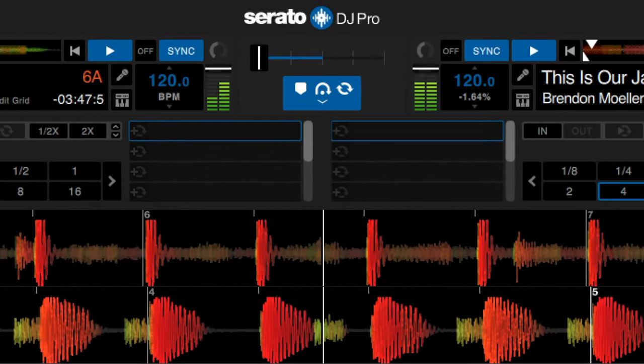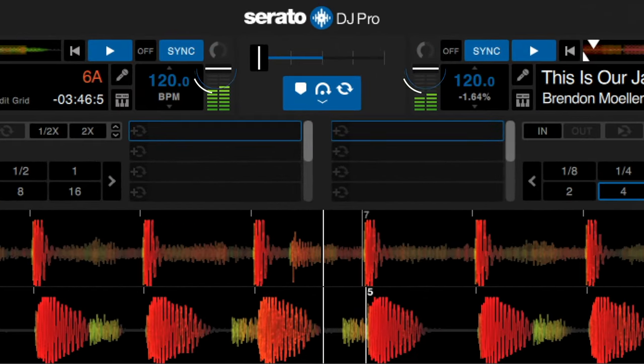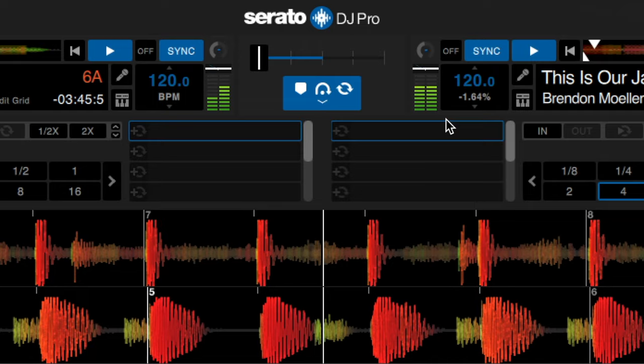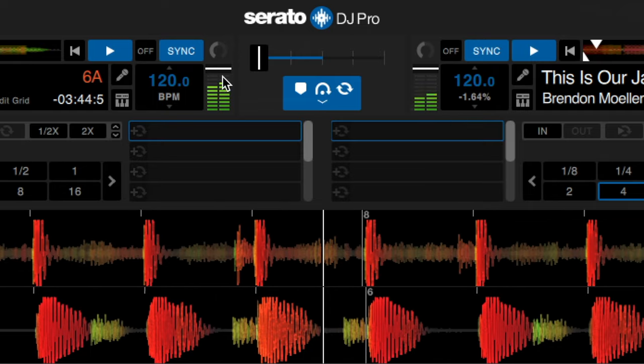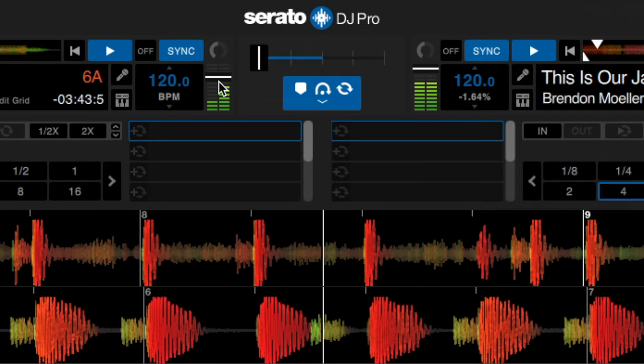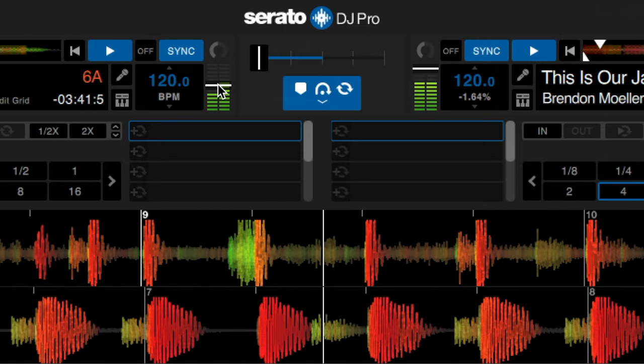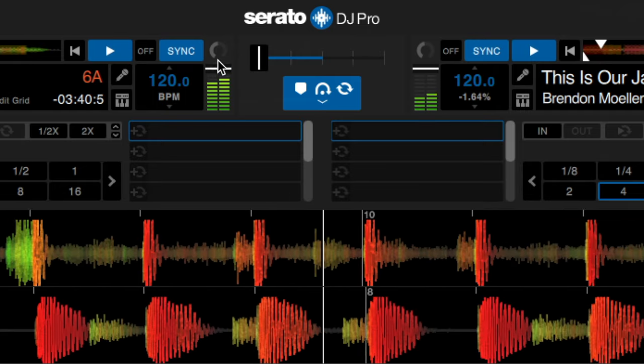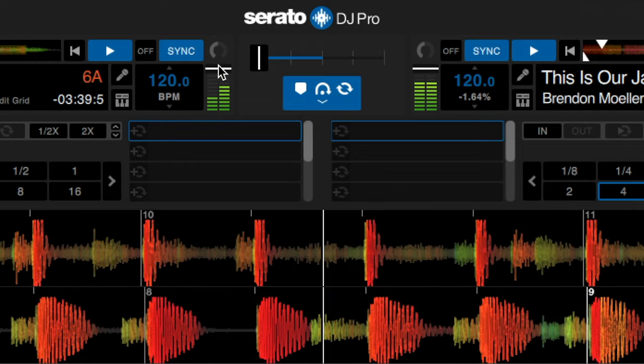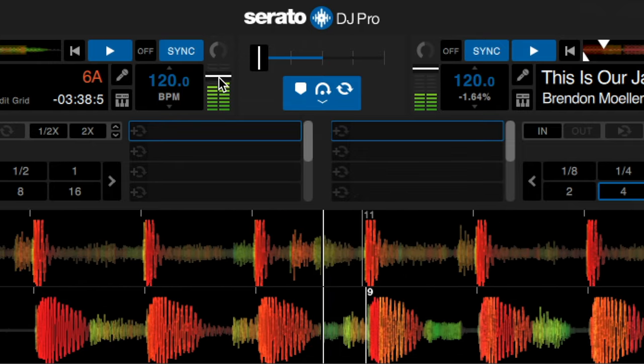On each deck there are volume up faders and corresponding input gain meters. You can use the volume up faders to fade up and down the volume of the track that's playing on the computer with your mouse.